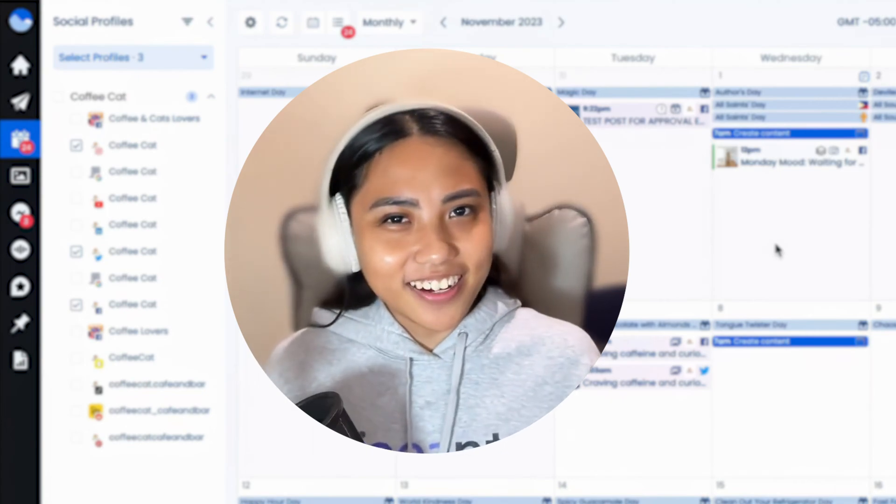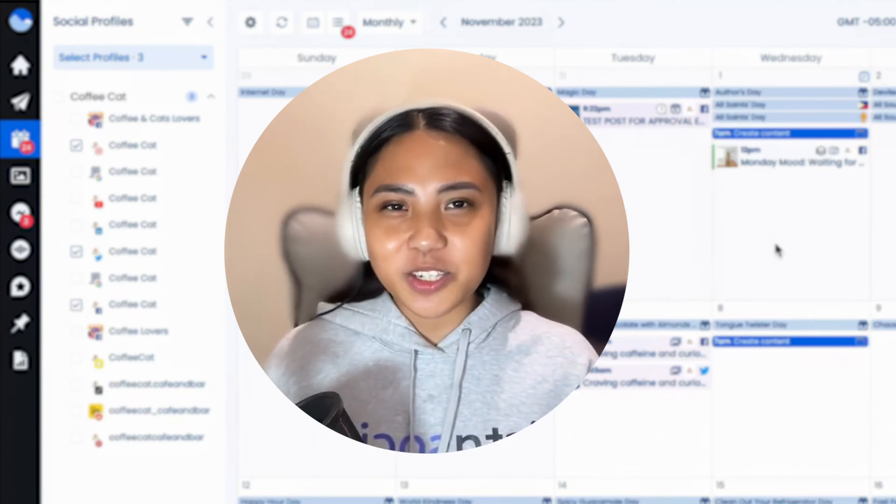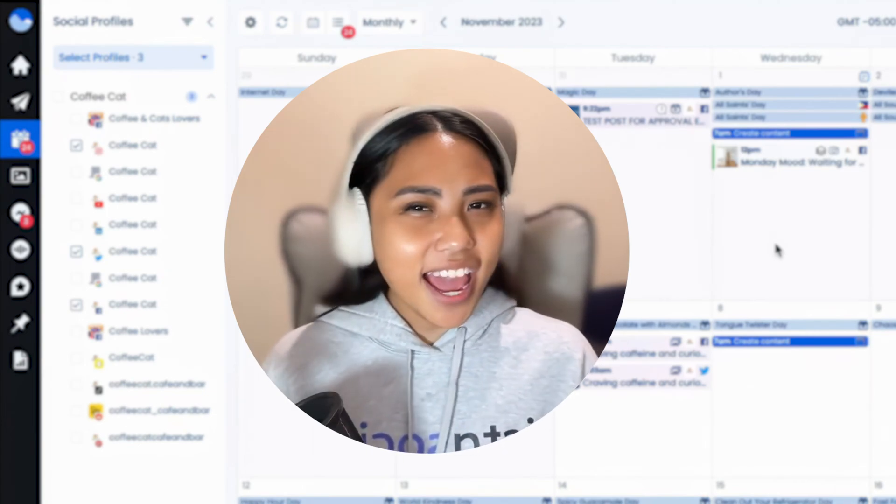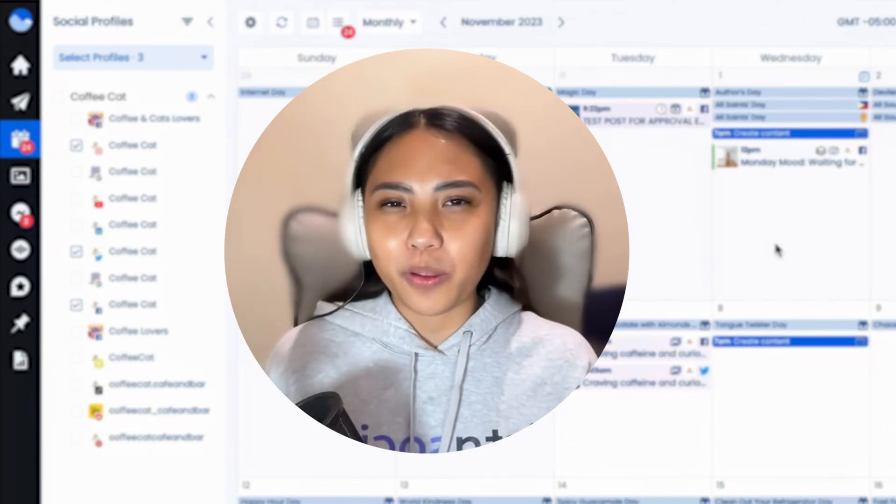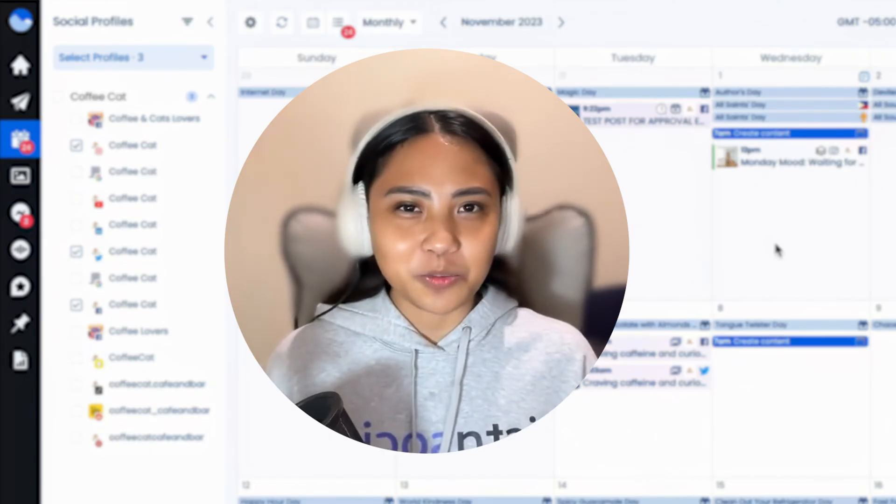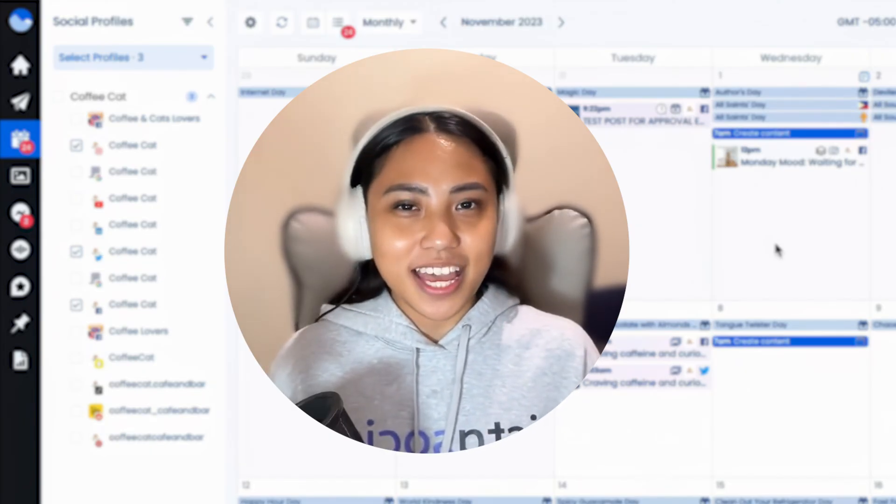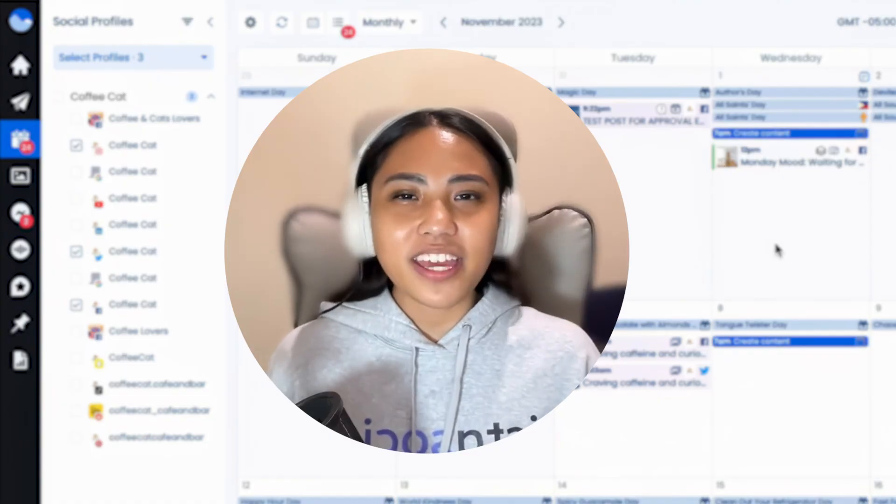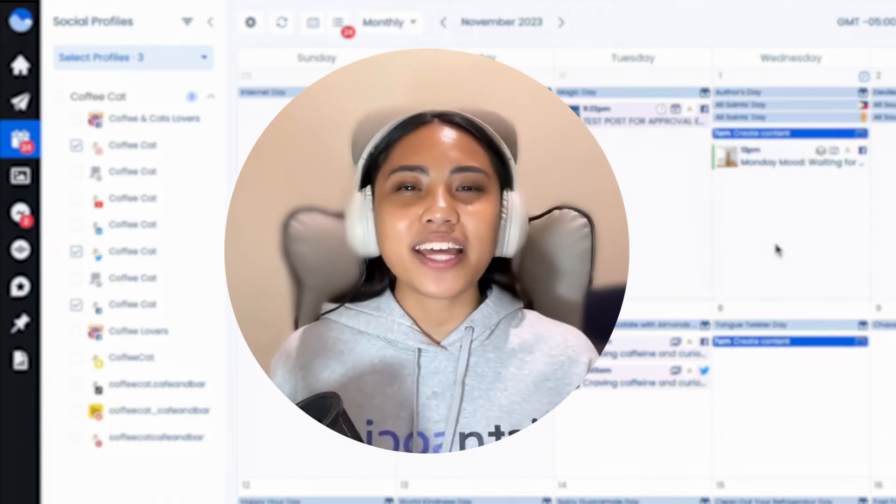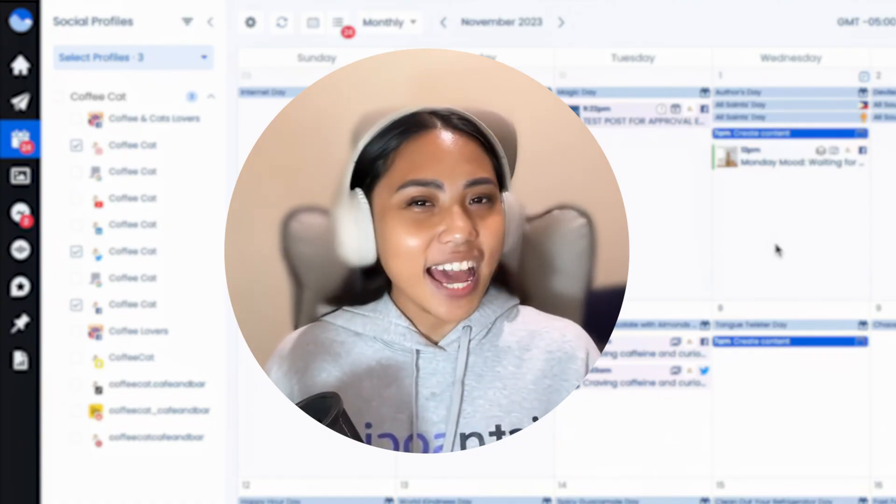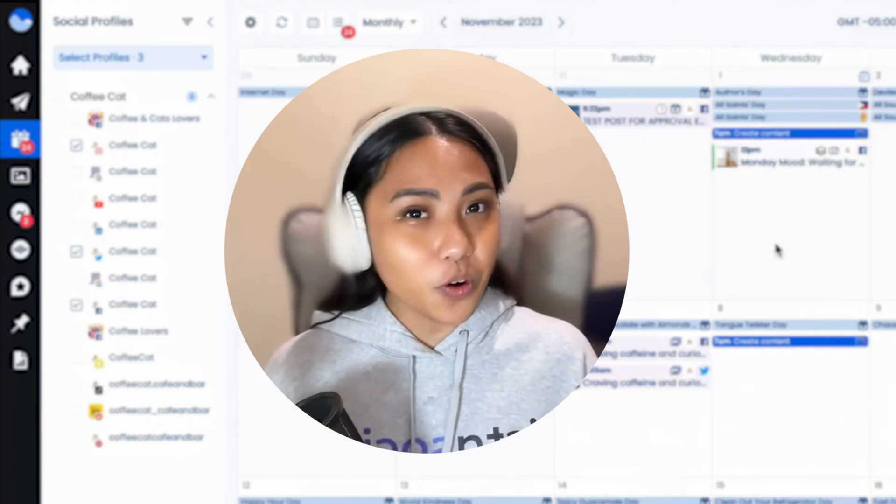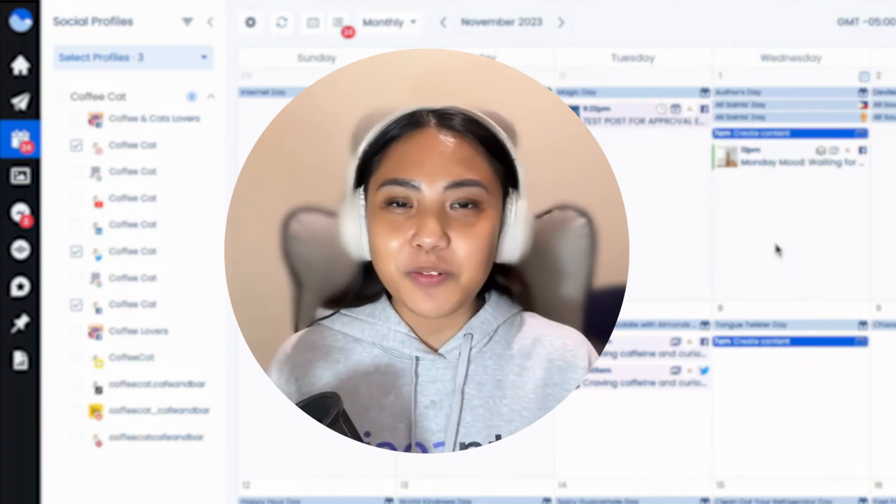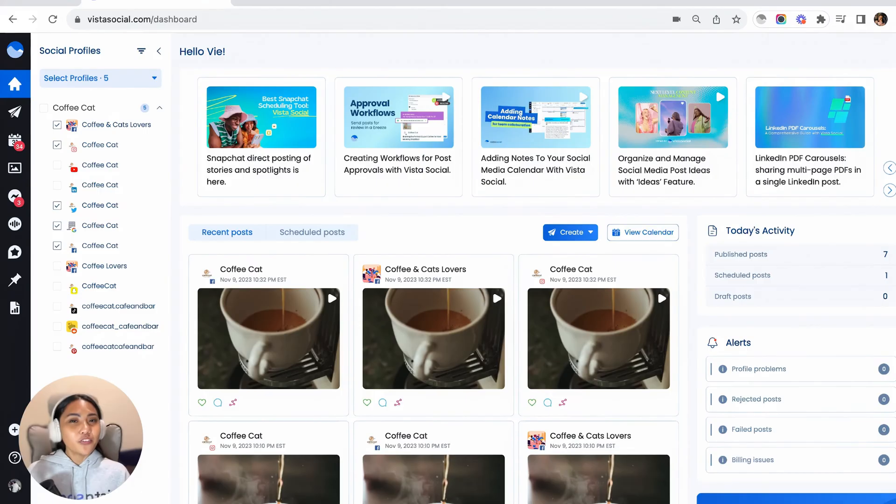Hey fellow content creators! As the digital world continues to progress, AI tools are becoming more and more popular, especially when it comes to social media management. So today, we are diving into the ultimate social media game changer. That is how you can use ChatGPT4 to level up your social media with VistaSocial.